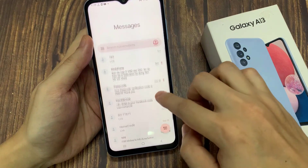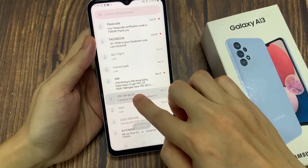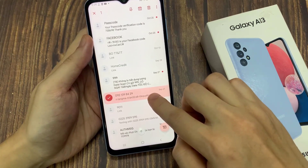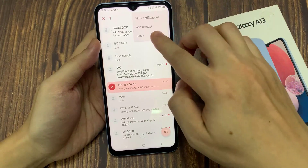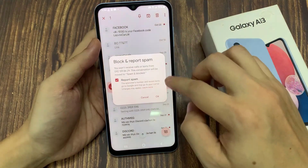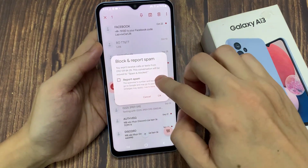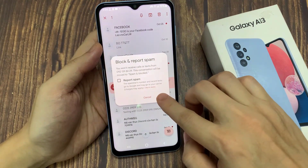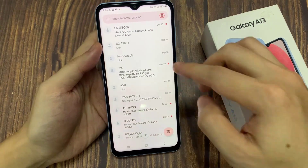In Messages, the easiest and quickest way to block a contact or a spam number — go down the list, tap and hold. Once the contact is selected, tap on the option key, then tap on spam and block. You can choose to report it as spam by tapping on the report spam checkbox. Then tap on the OK button, and that number has been added to the block list.